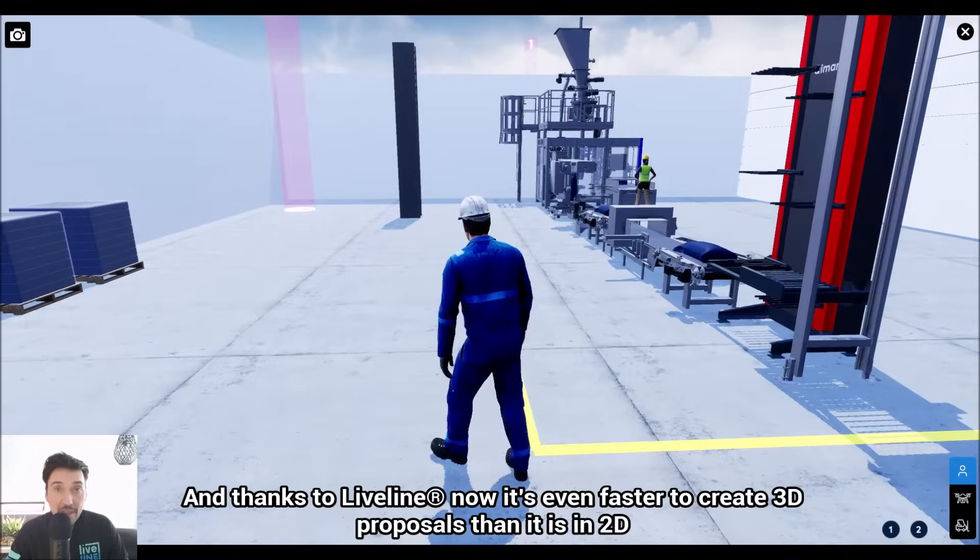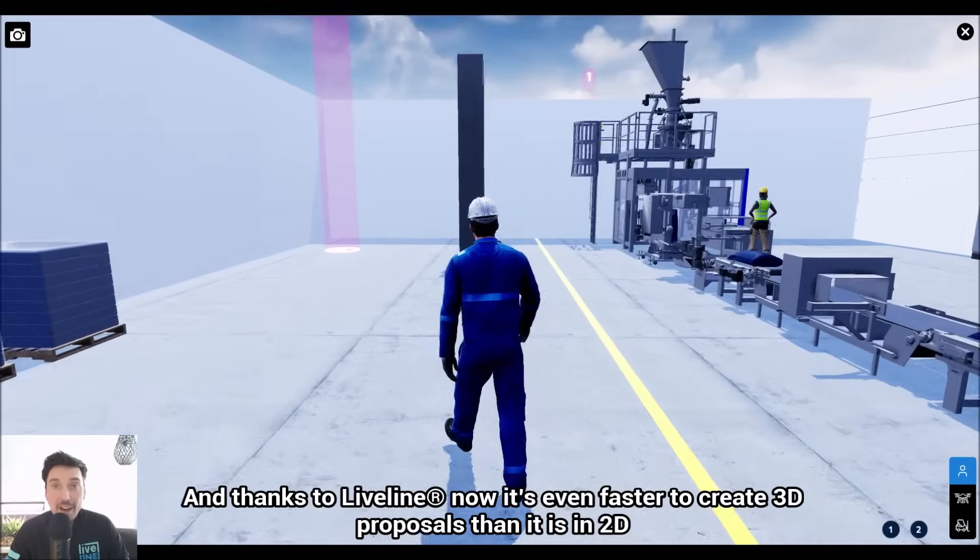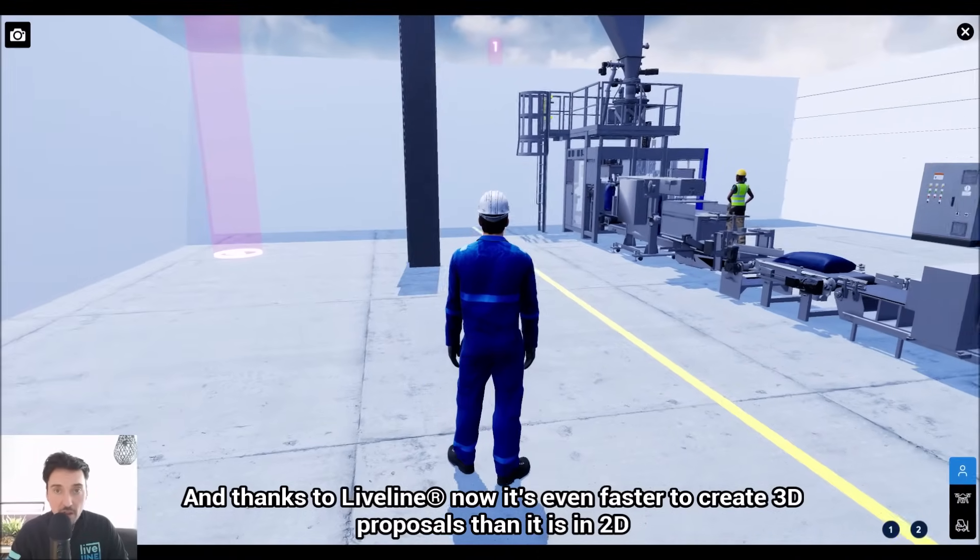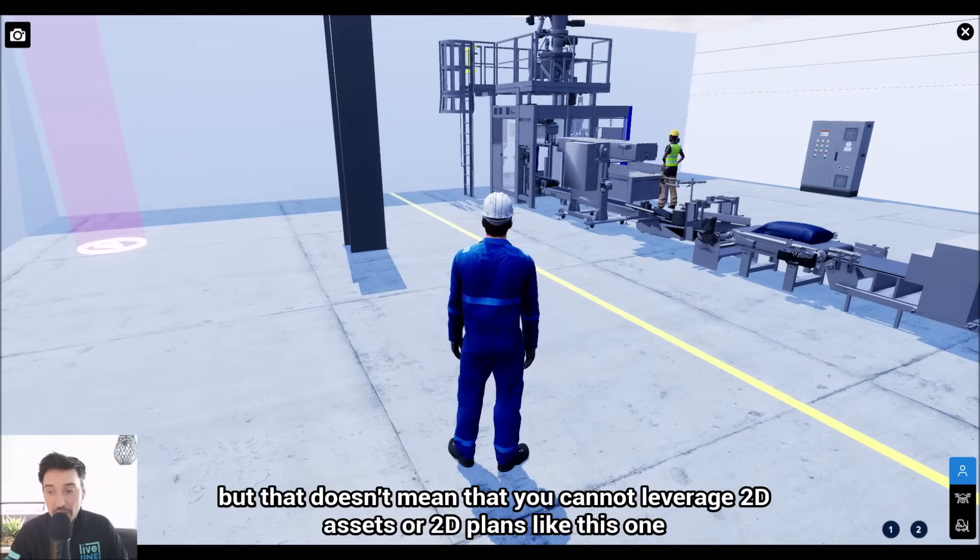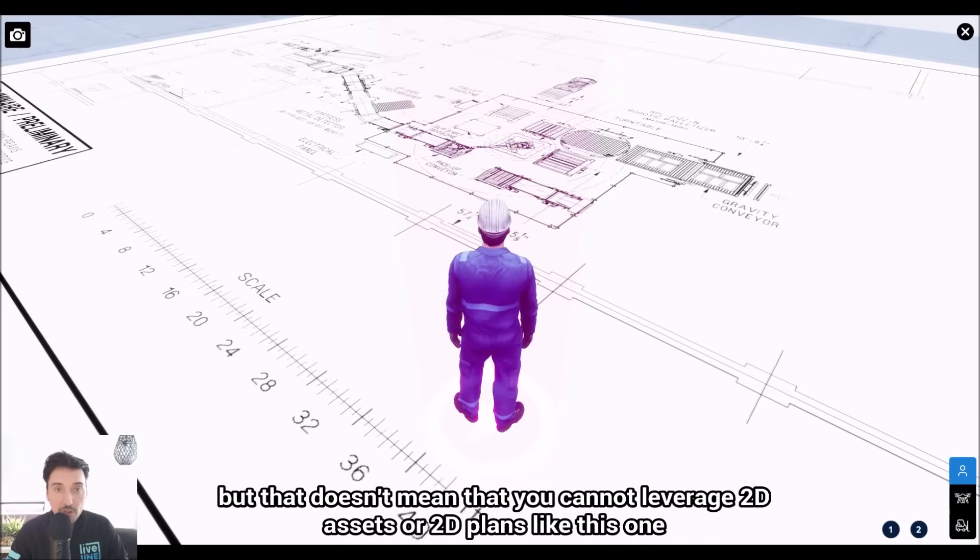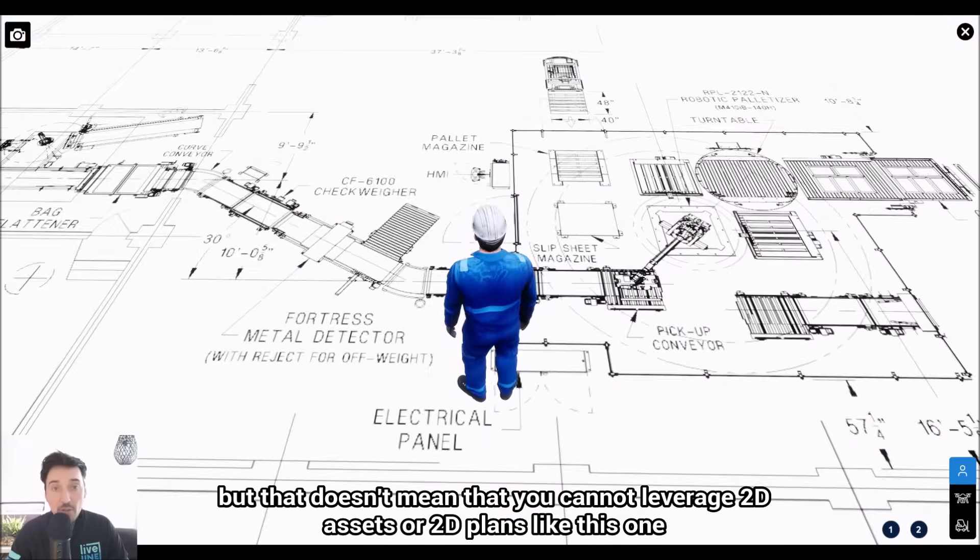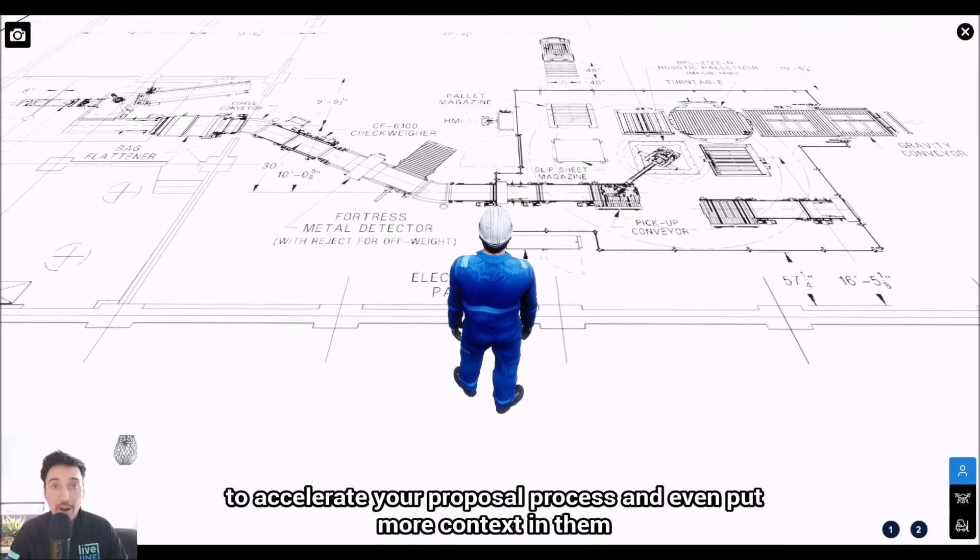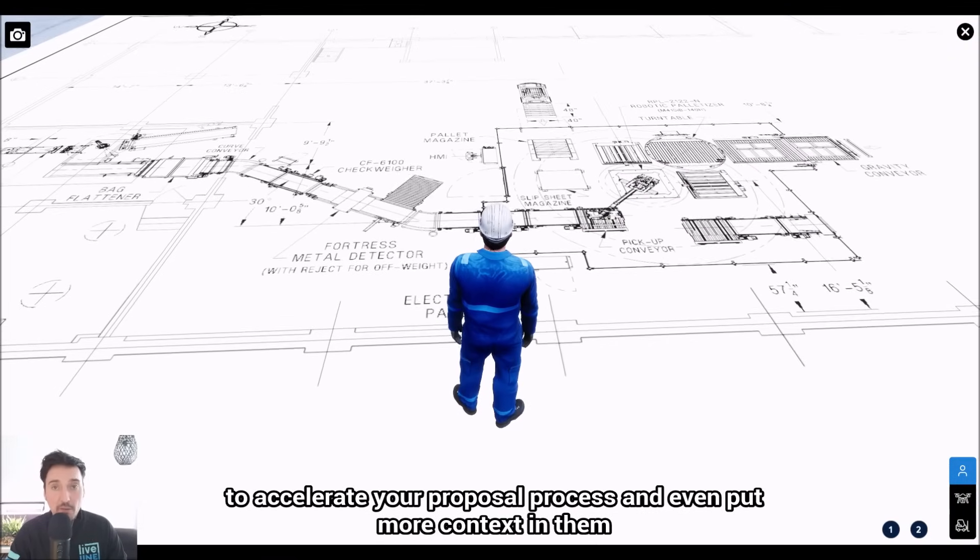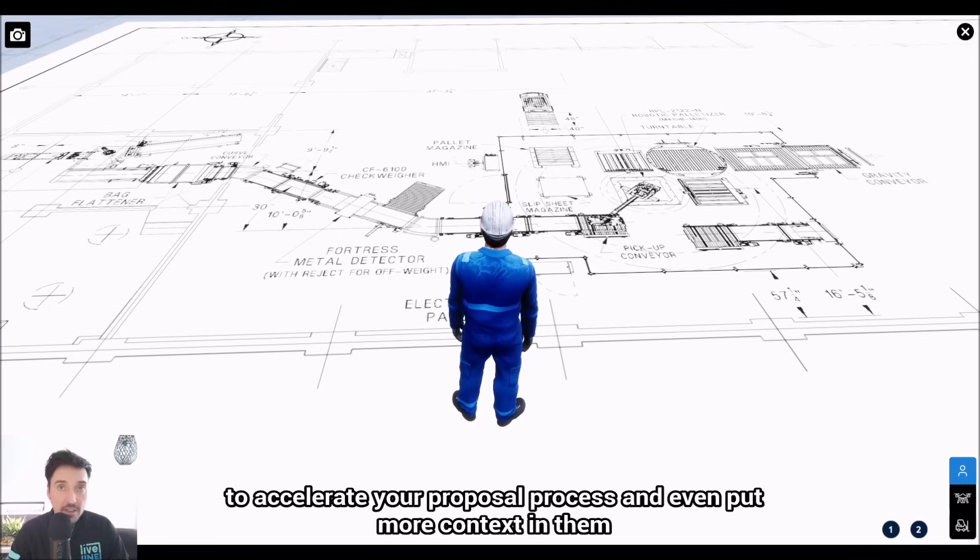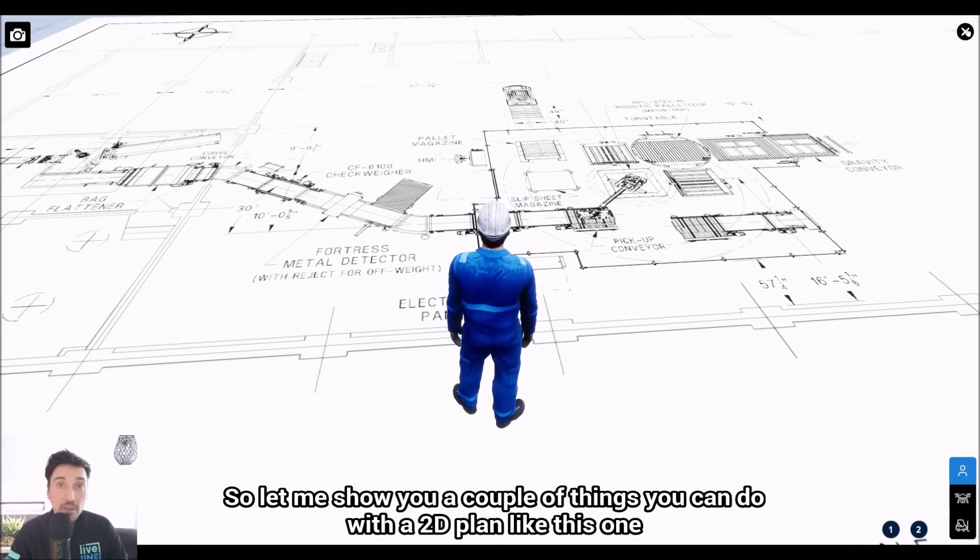Thanks to LiveLine, now it's even faster to create 3D proposals than it is in 2D. But that doesn't mean you cannot leverage 2D assets or 2D plans like this one to accelerate your proposal process and even put more context in them. So let me show you a couple things you can do with a 2D plan like this one.